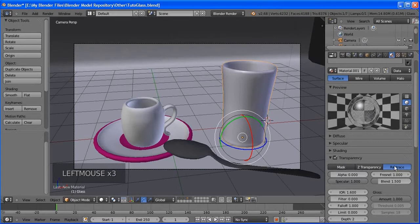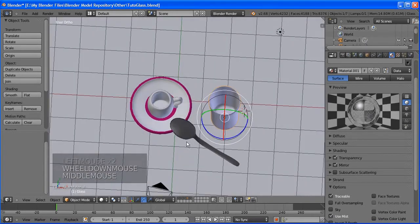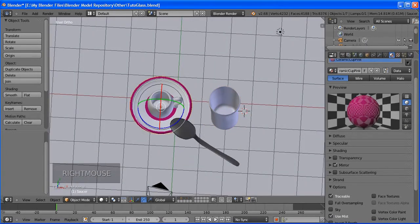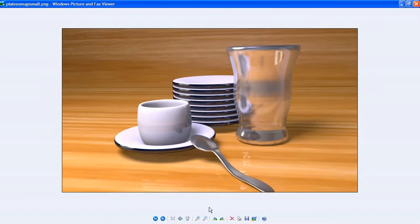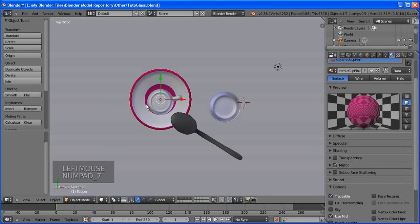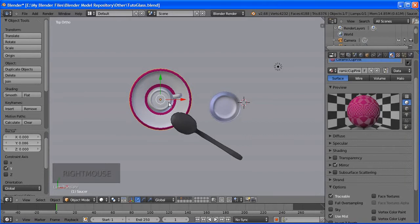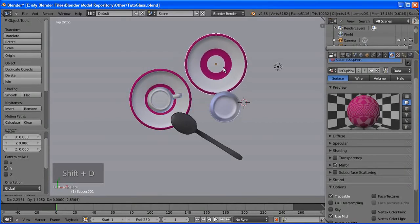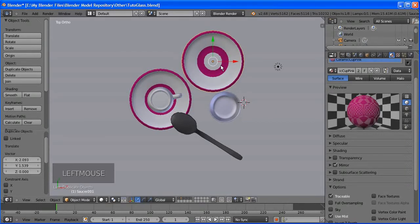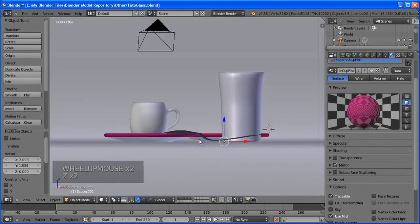Now let's go to the saucer. I want it to have the same kind of glossy material as the cup. Go to the material slot — the red globe icon — and select Ceramic Cup from the list. The saucer now shares the same material as the cup. If you change the color, it changes both.